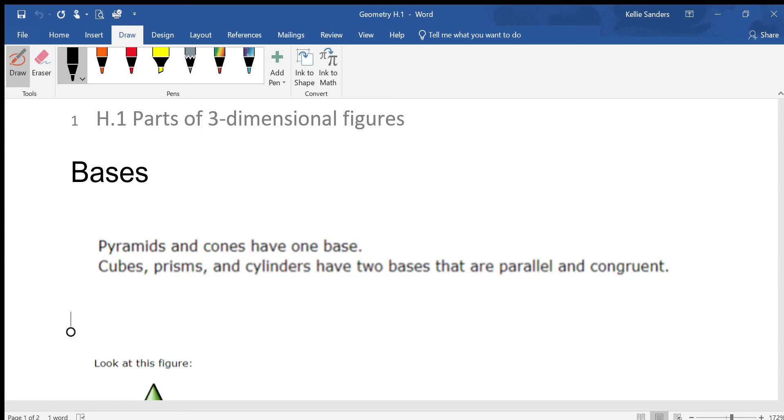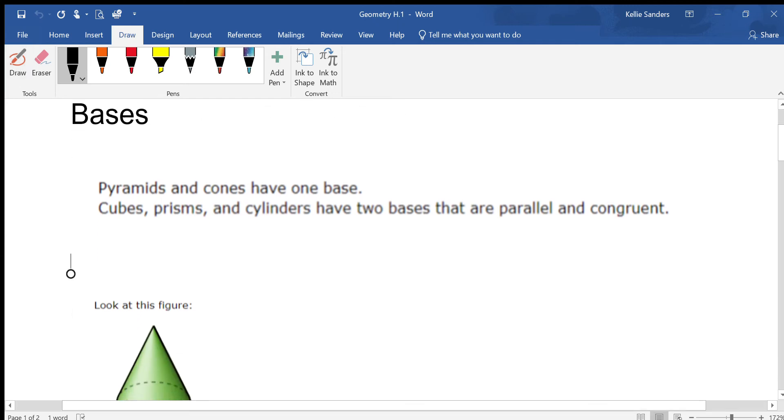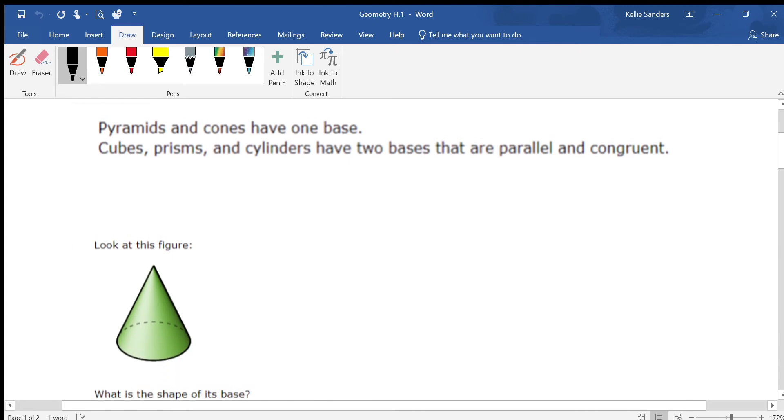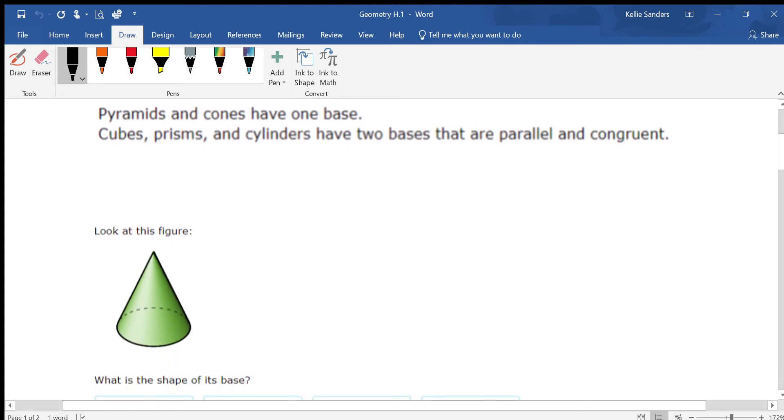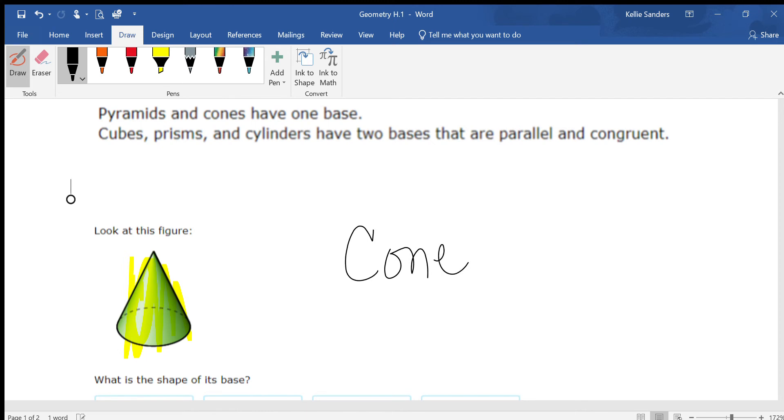So on this, we're going to be talking about faces. If I ask you what this is right here, you probably would tell me that it is a cone, especially if it's turned upside down and you can put a snow cone in it. A cone is a three-dimensional figure.